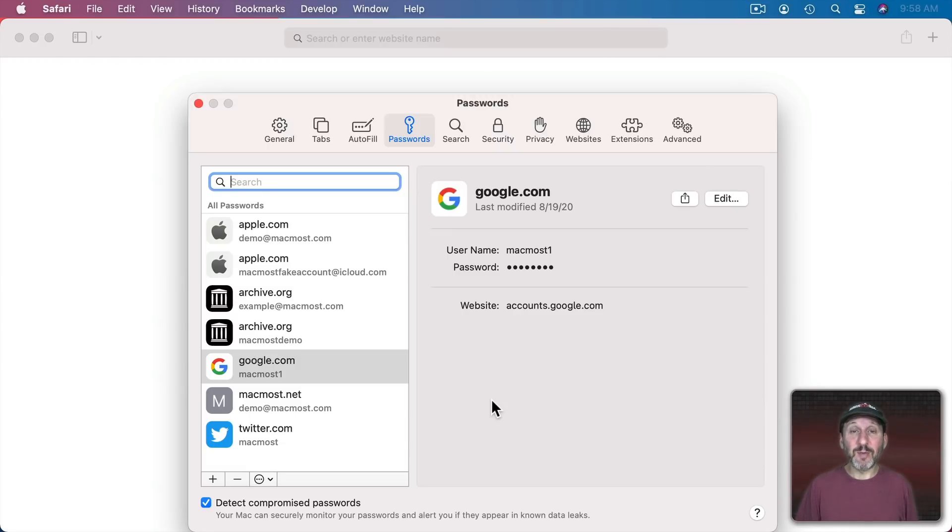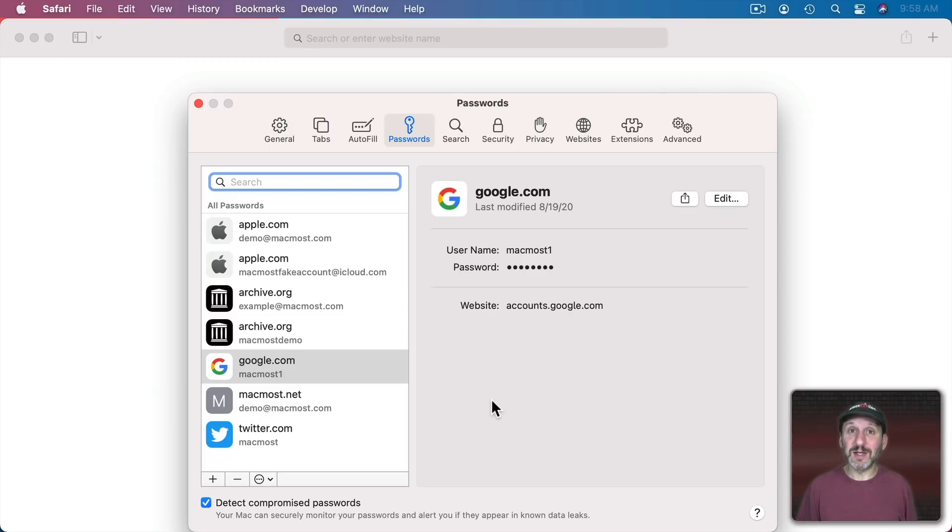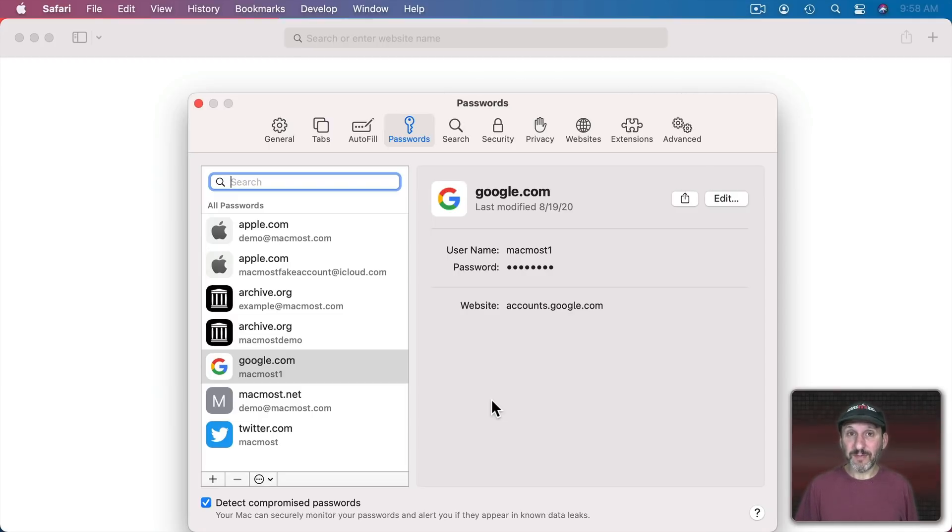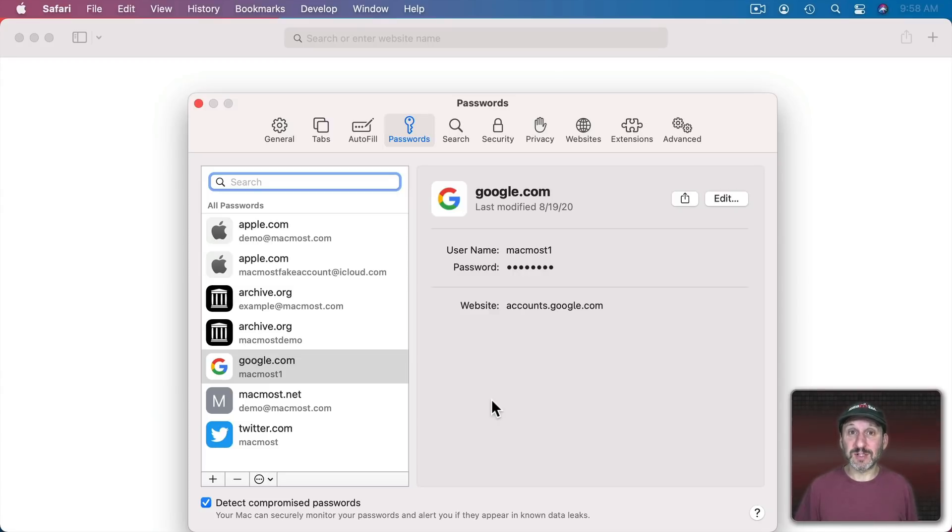Sometimes these come over SMS and then you can automatically have those filled in using a cool feature on your Mac that does that. Other times you need to use an authentication app. For instance, Google Authenticator is a very common one. You use that to sign on to Google but also a whole bunch of other services as well.